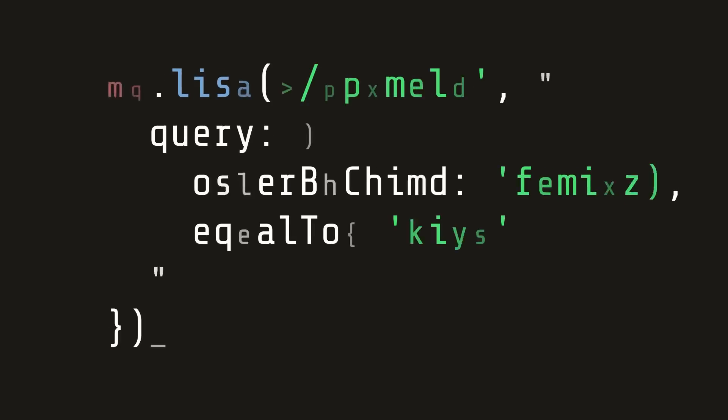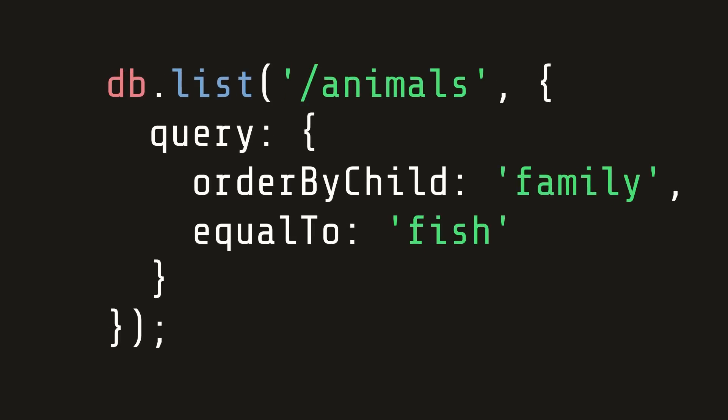If you've worked with Angular Fire 2, you're probably used to making queries like this where you return a Firebase list observable and pass a query to sort by a certain value. This works great when you want to filter by just one single value, but if you have multiple values you have to take a different approach.